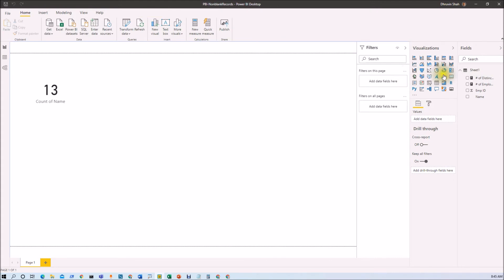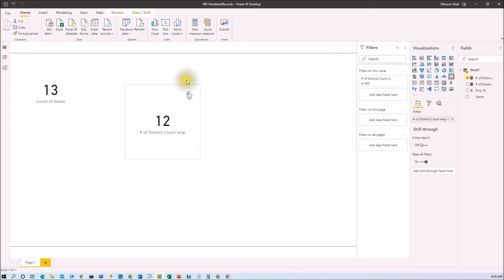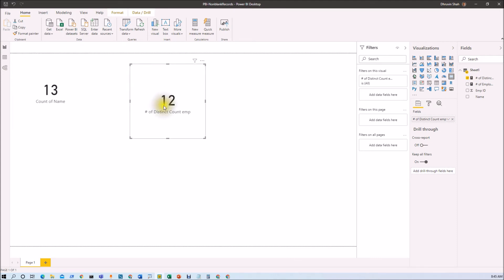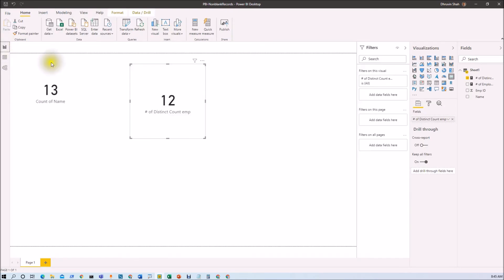Now I want to show that measure in the card. Let's check the value. I'll just add this value and here you can see I'm getting 12 records. The reason is that it's excluding the blank record from here and showing a count of 12.